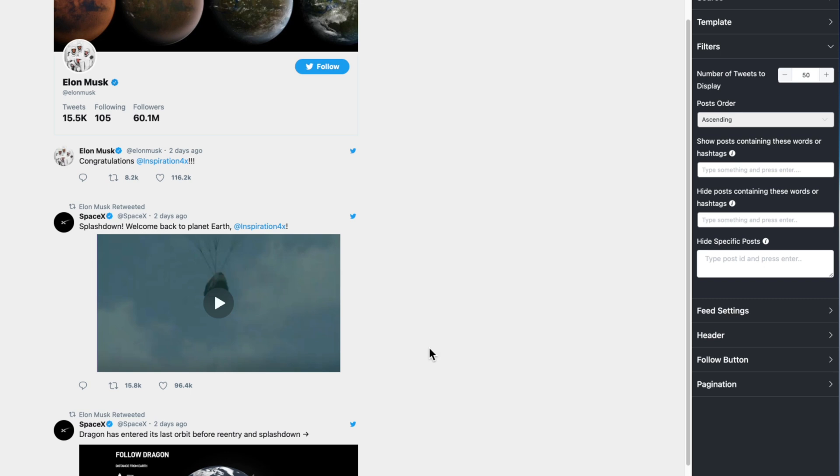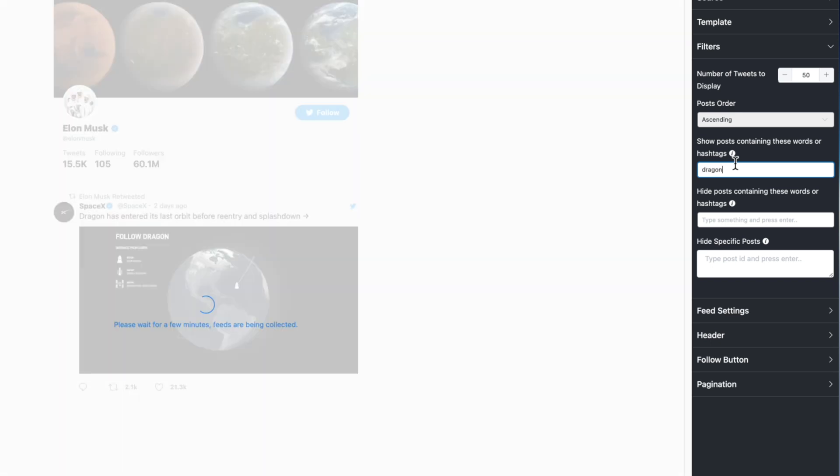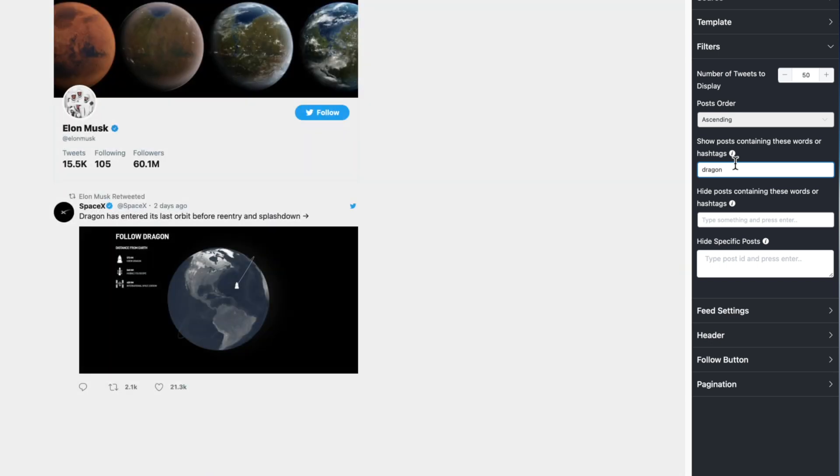Right now this is where I can start to sort the data that I've already got. For example, let's say I wanted to find all of the tweets from Elon that mentioned dragon, which is one of the spacecraft that SpaceX has designed. I can search for dragon right here. I can use either a hashtag or just a word, so I'm going to type in dragon, hit return, and it's going to filter out only the tweets that include dragon.